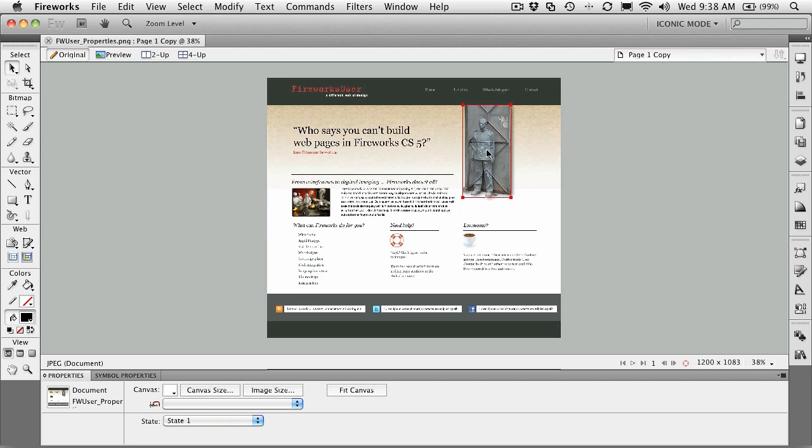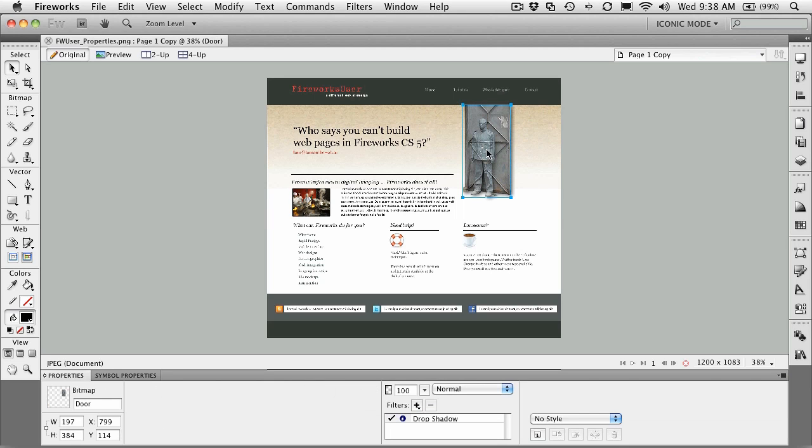So if you click on this little guy here, the door picture, you can see that immediately the selected object's properties are reflected in the properties panel. And it's telling me that it's a bitmap named door.